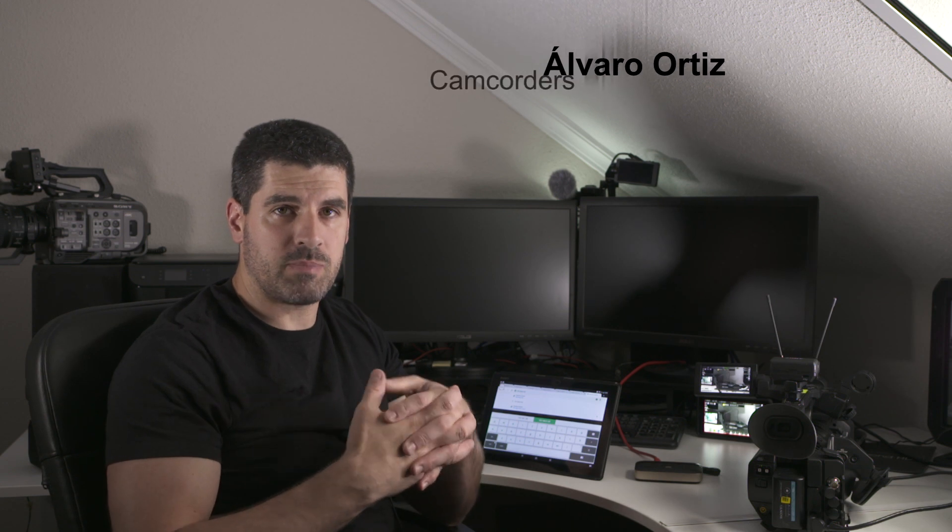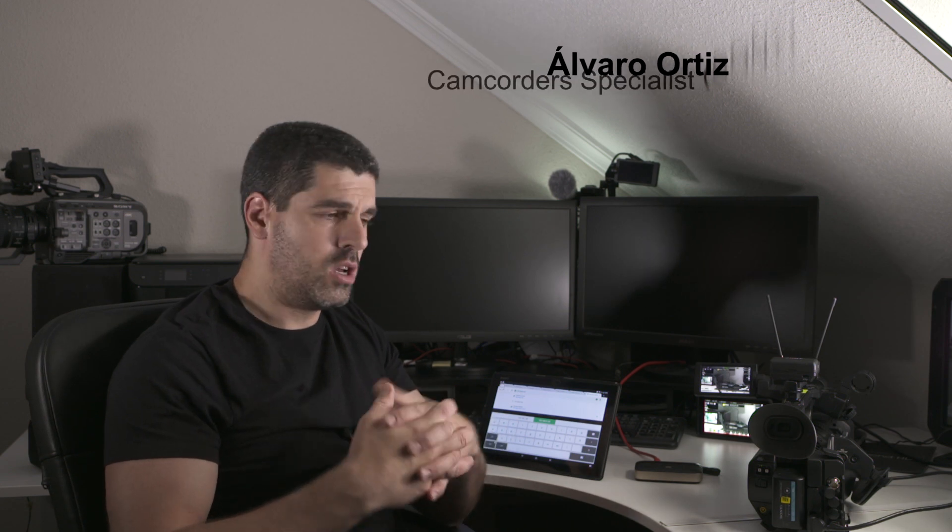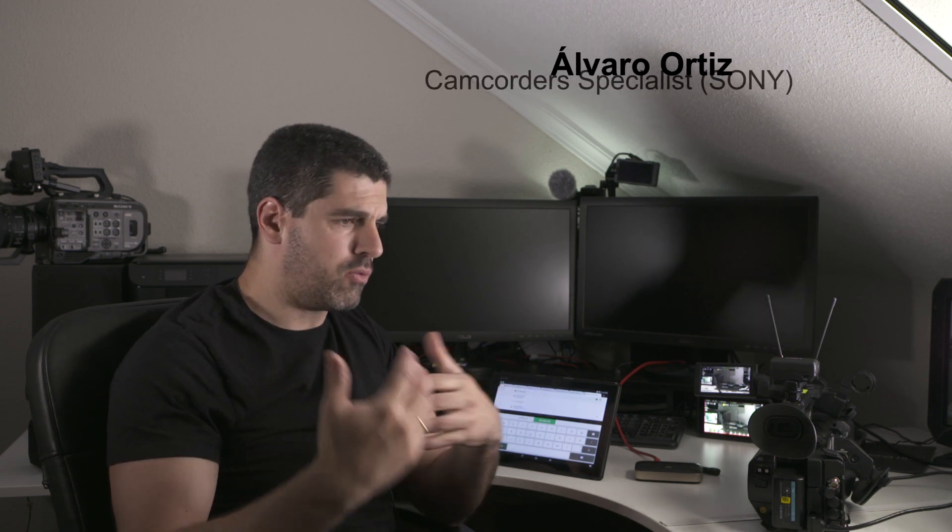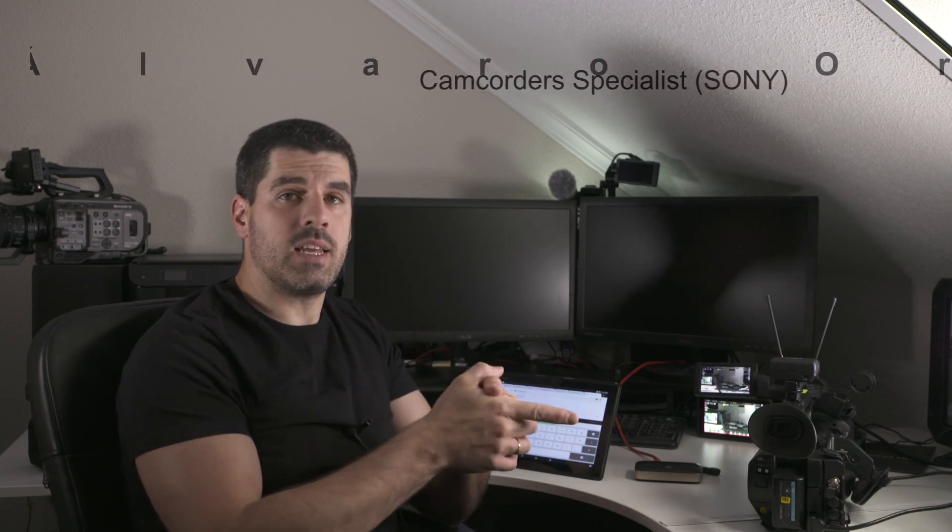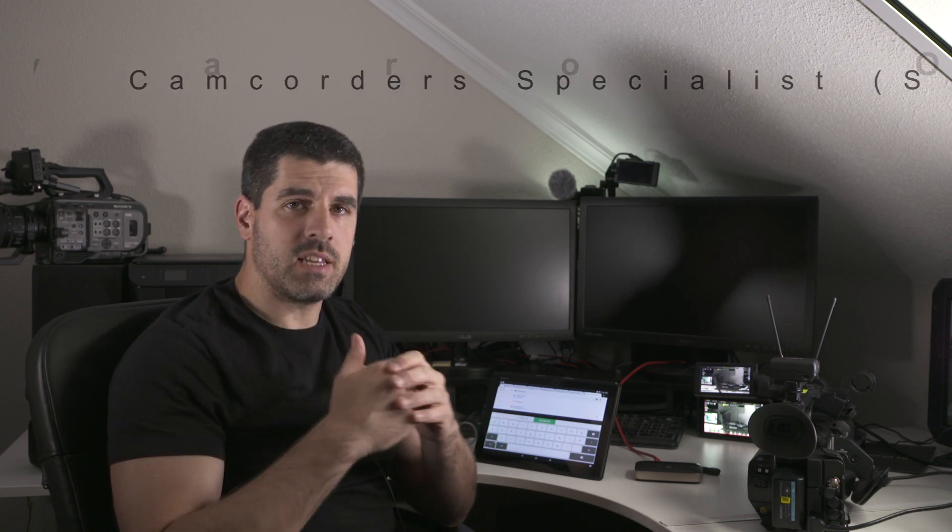Hello again. I'd like to explain the same as I did in the prior two videos, in which I explained how to move and configure the menus in a Venice or FX9 remotely, but in this case I'm going to do that with the Z280.